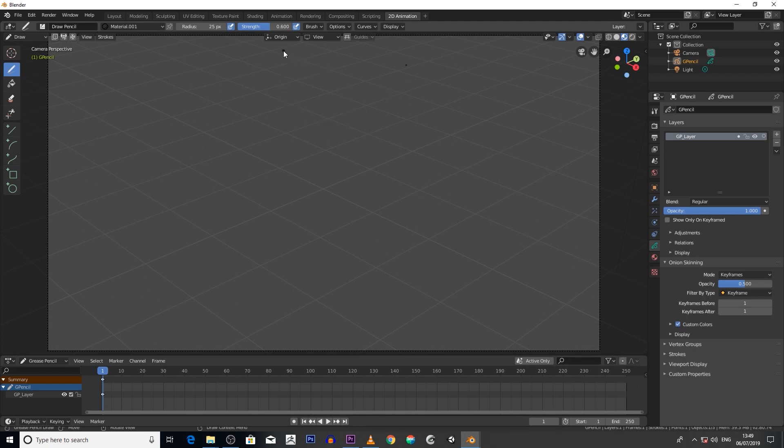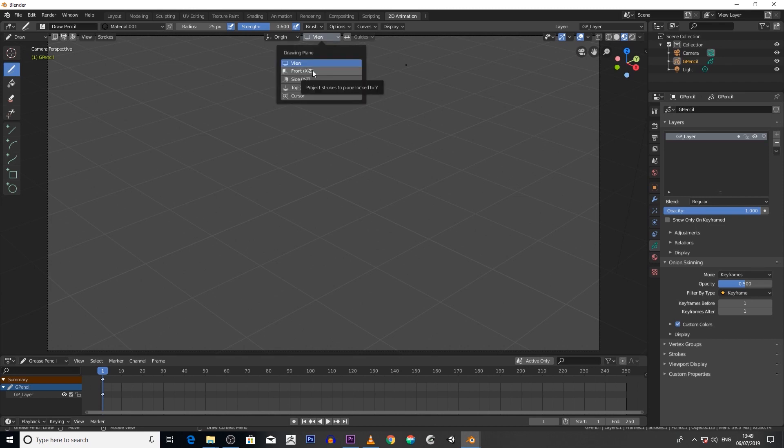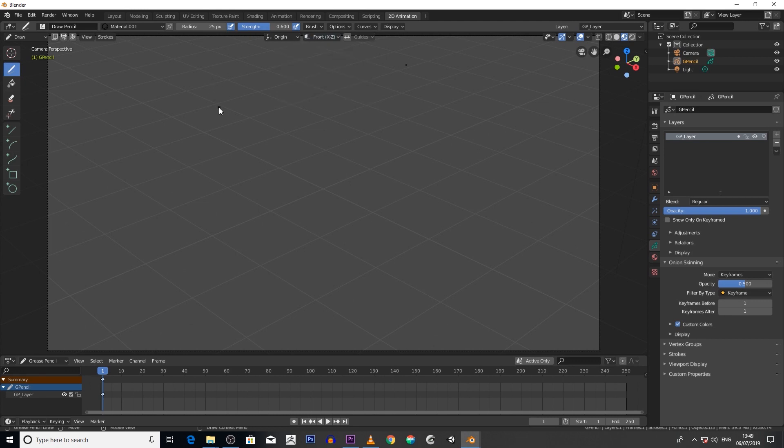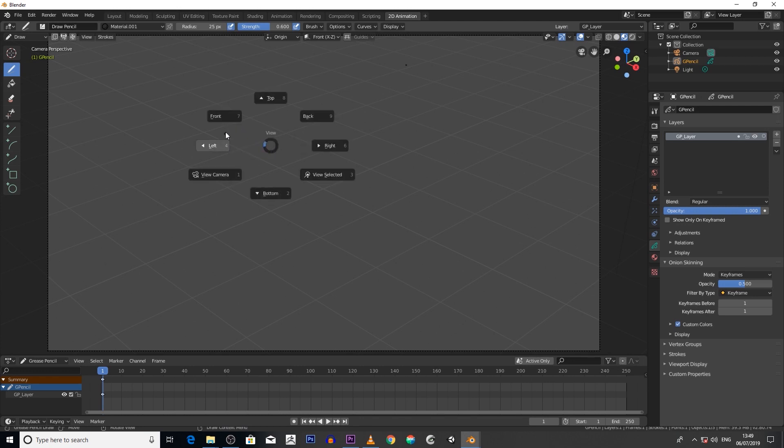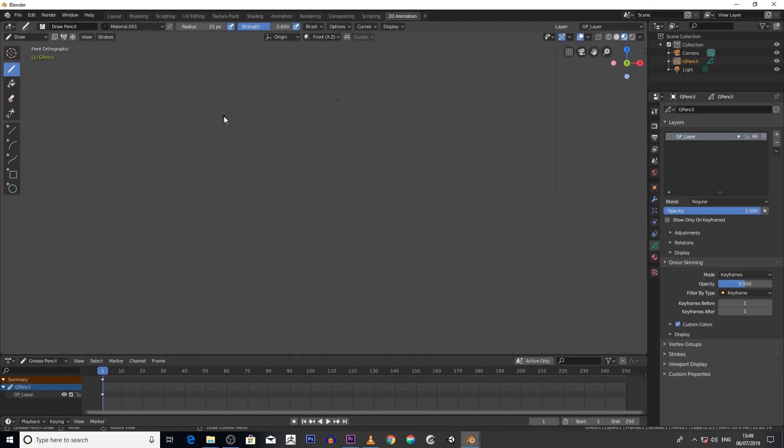To change that view, simply click on View, then go to Front XZ. The next thing we want to do is, above your Tab key, you've got your accent key - click on that, then scroll to Front. Now we're locked to our front view, so anything we draw will be on this front view.